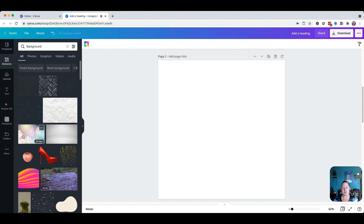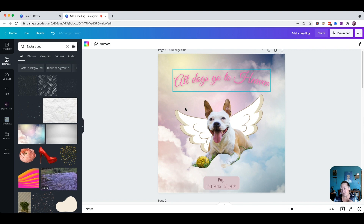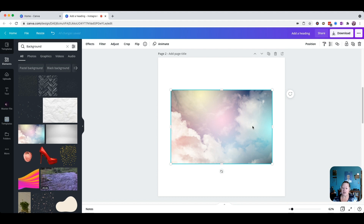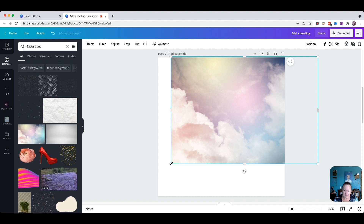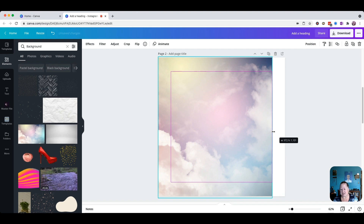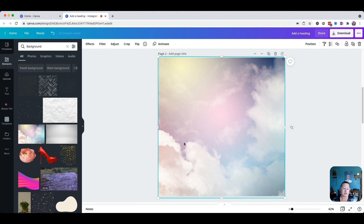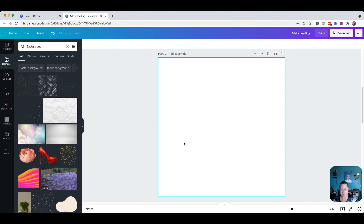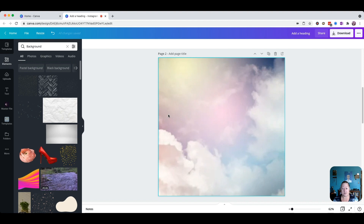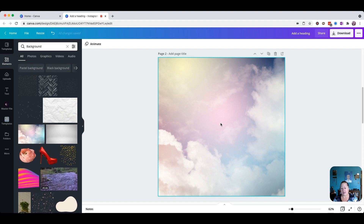I want to show you a couple things. When you're working with a background, there are two different ways to do it. You can either just click and drag it — it pops your background onto the page and then you have to resize it, which is a lot of maneuvering. That's honestly the hard way. What you want to do instead is click, hold your left mouse button down, and drag it over. Look — it fills the page automatically. Let go of your mouse and it's already filled on the page.